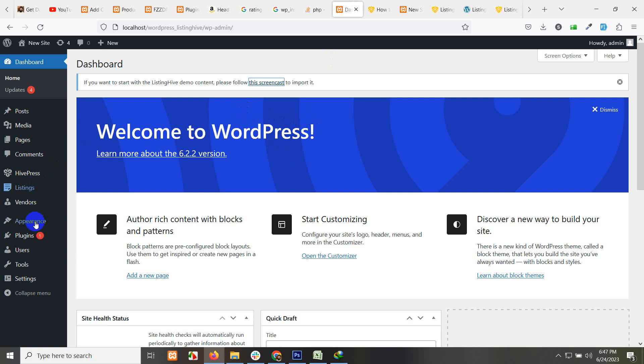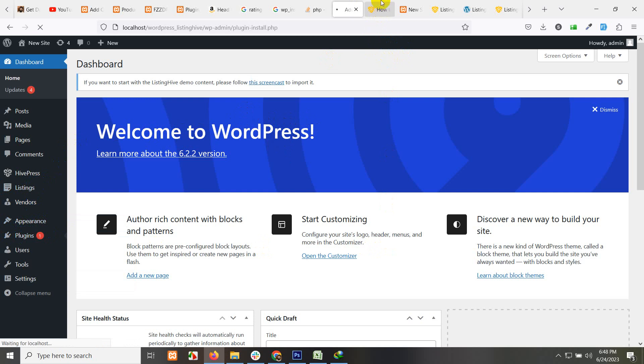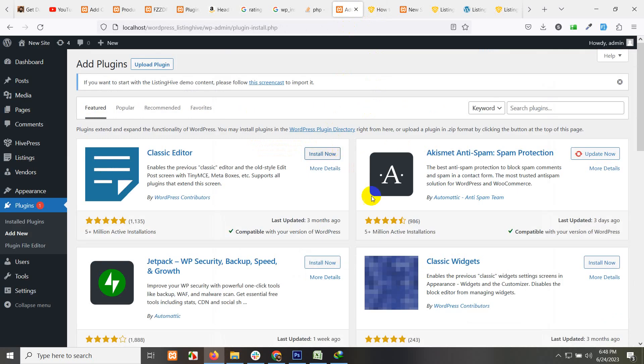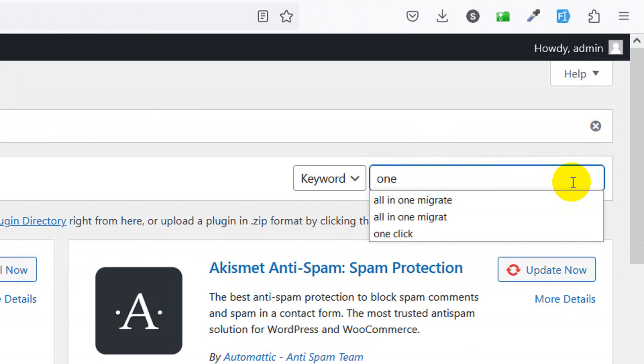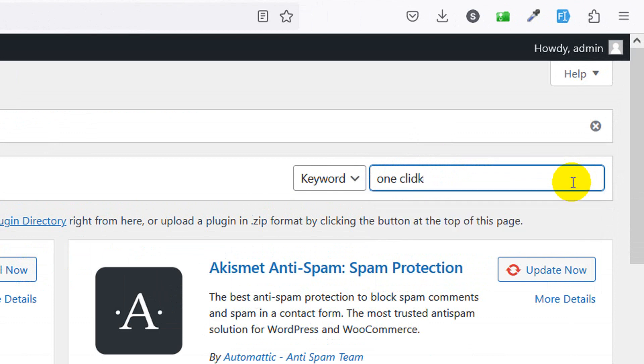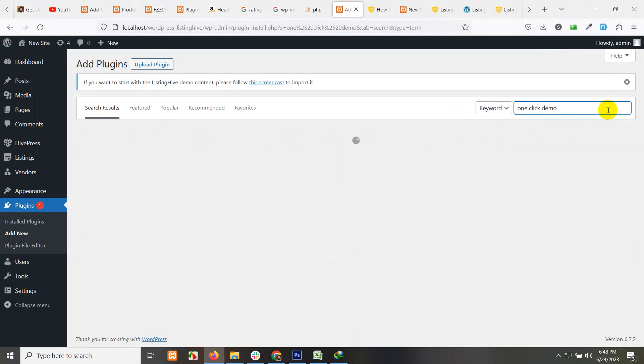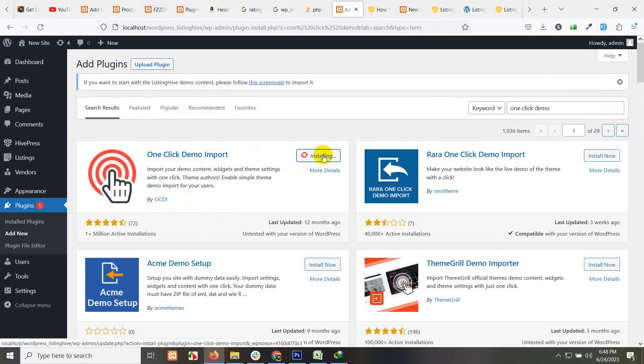Go to plugins now and click on add new, and we will install One Click Demo. On this page, they already mentioned this One Click Demo Import plugin. Click on the search bar and type one click demo. This is the plugin OCDI built by OCDI. Click on install now.